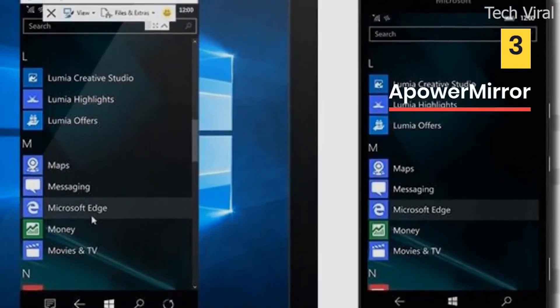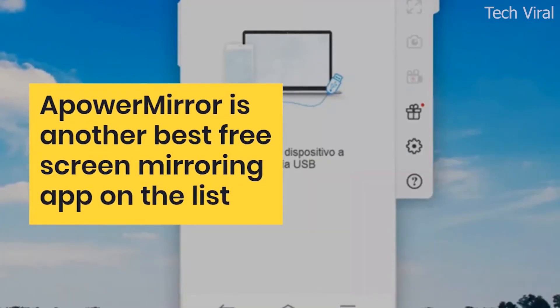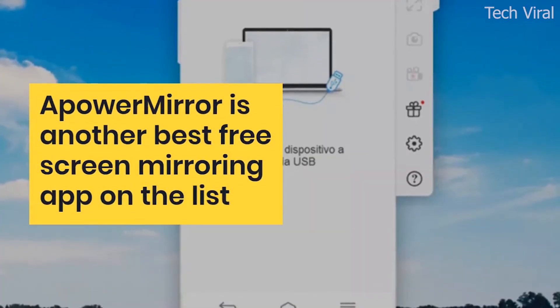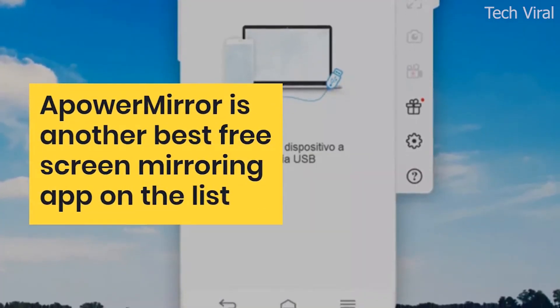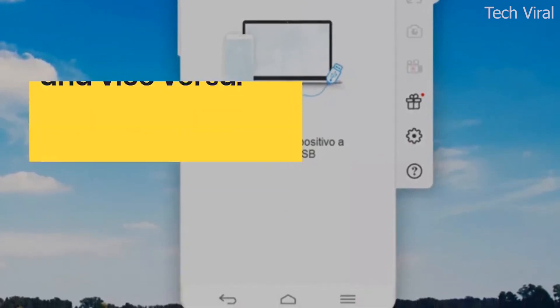AppowerMirror. AppowerMirror is another best free screen mirroring app on the list, which can be used to mirror Android screen to the PC and vice versa.